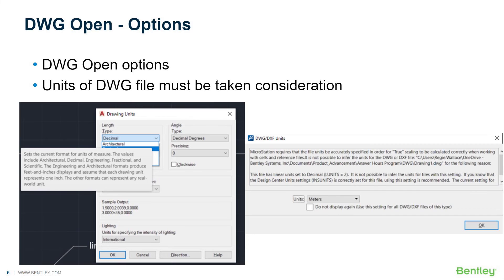MicroStation has always used units in DGN files — every design file always has units. When a DWG file is opened, from V8 going forward through Connect Edition, it must also have units. So we let users tell MicroStation what units to use when opening a DWG file, as shown in the right screenshot. This also applies when attaching a DGN file — the working units of the master file must be taken into consideration for scaling and location of the reference file, and we'll see that in a demonstration shortly. The same applies when attaching a DWG file as a reference.